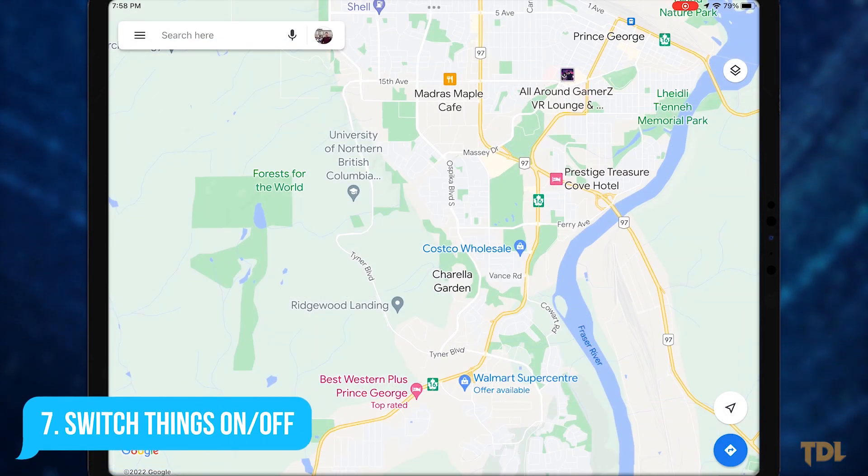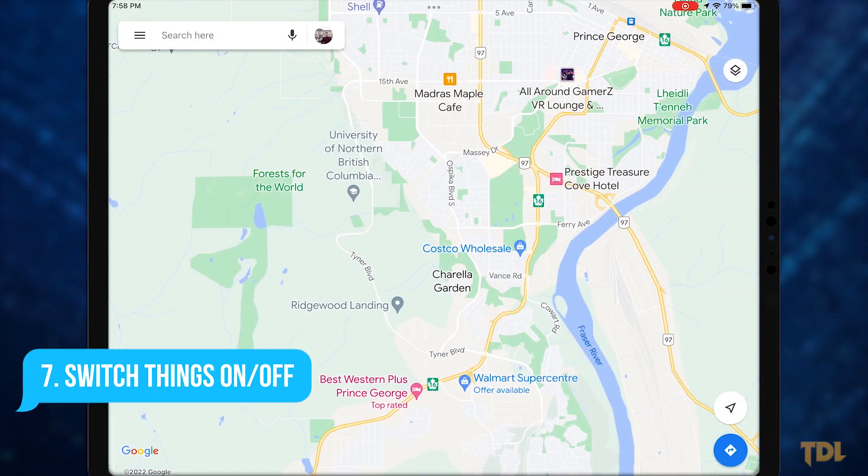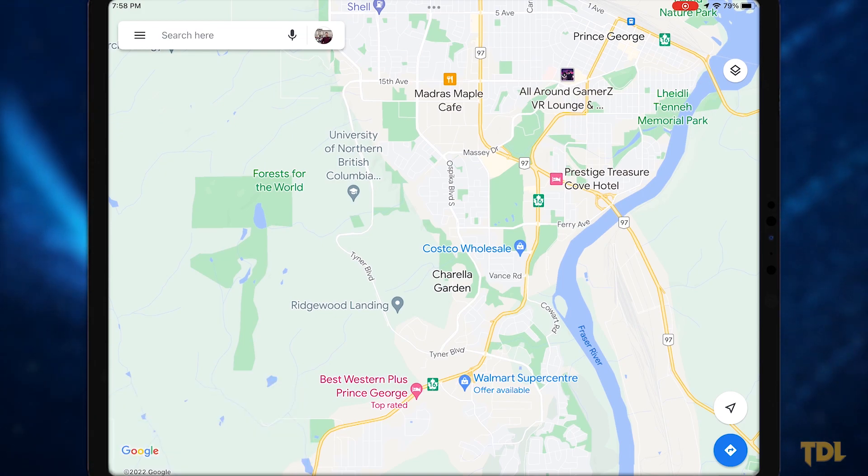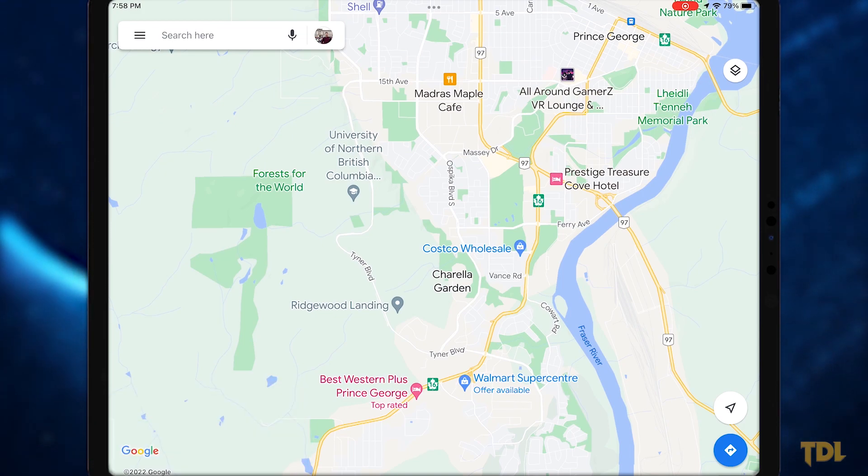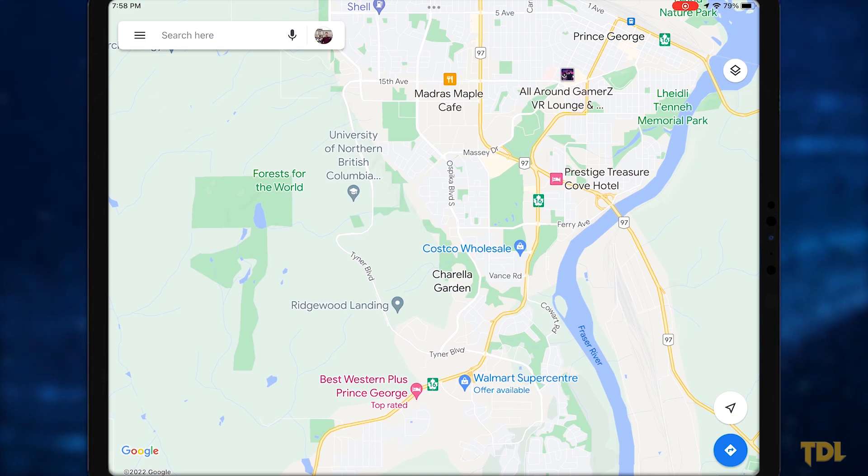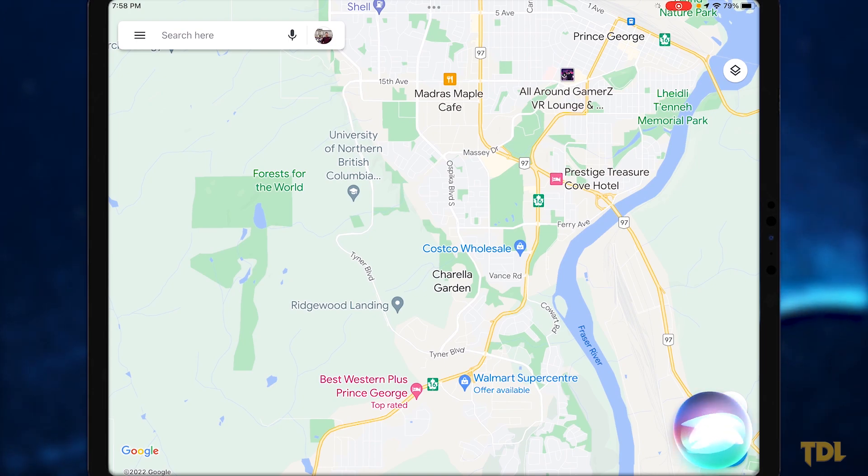Did you know that Siri has the ability to turn on or off various features in our devices like Wi-Fi, Bluetooth, airplane mode, etc. To use this, say, hey Siri, turn on Bluetooth.